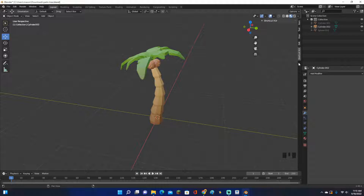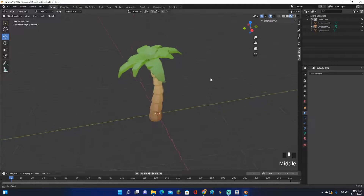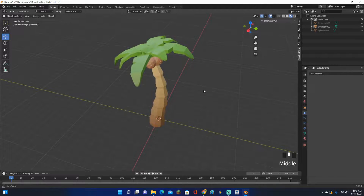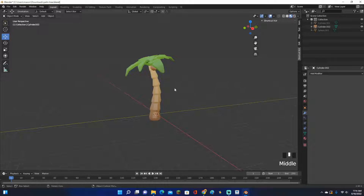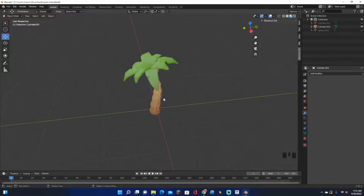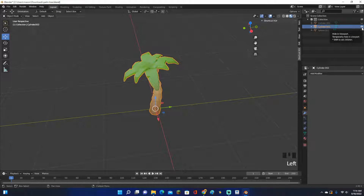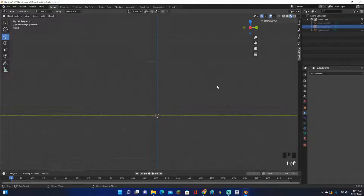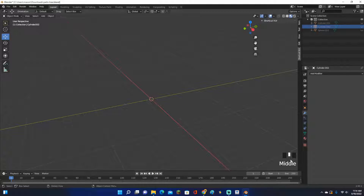Hey guys, Mason here and welcome back to another video. In this video I'm going to show you how to make a low poly palm tree in Blender. This is one I just finished making — looks pretty good. We're going to hide this and make a brand new one. If you're confused at any point, you can look at the bottom right corner and I'll show you what buttons I'm clicking.